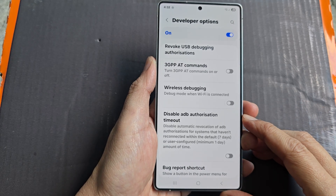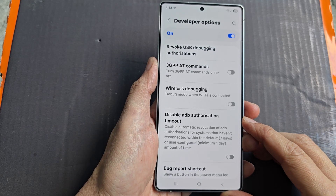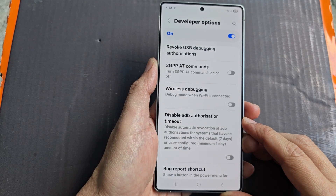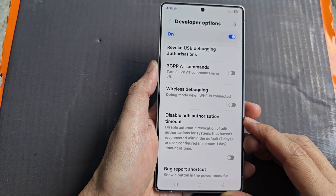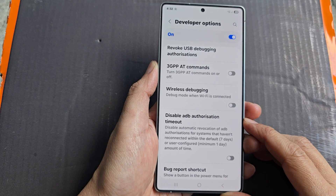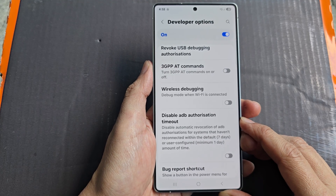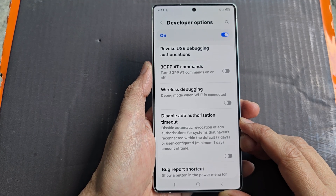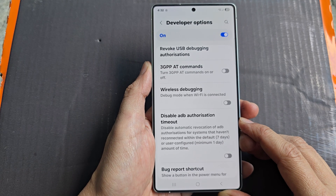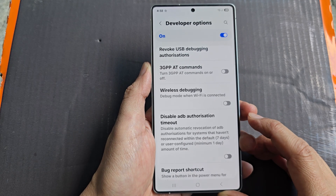How to enable or disable ADB authorization timeout on the Samsung Galaxy S25, S25 Plus, or the S25 Ultra or Edge.